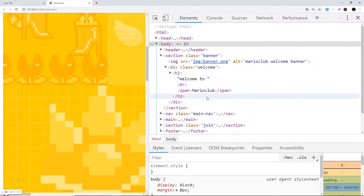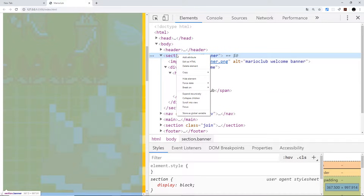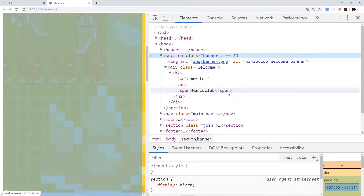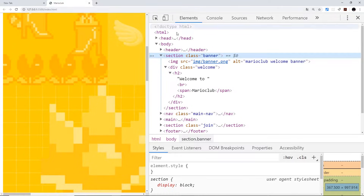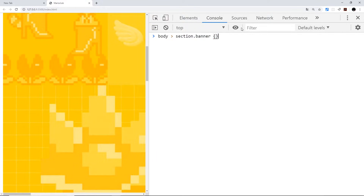A cool thing you can do is right-click an element. If you're ever struggling to make up a CSS selector for a certain element, you can go to Copy and then Copy Selector. If I paste this into the console, you can see I now have that selector, which I could use in my CSS to make rules.